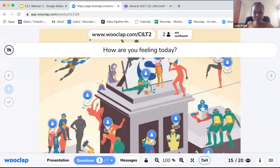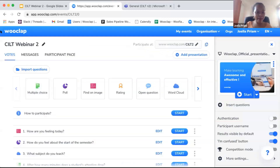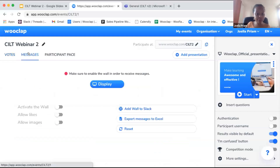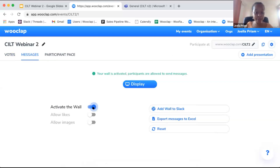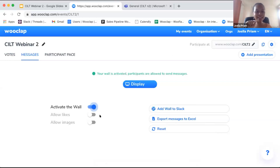The message tab comes as a complement to the 'I'm confused' button. You might want students to be able to ask questions or share experiences. When you activate the wall, you're creating a chat option — a message wall — for students to ask their questions. On the learner's interface, they will have a little green message icon at the bottom of the screen.